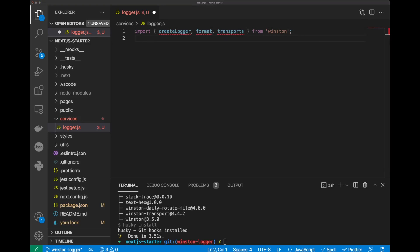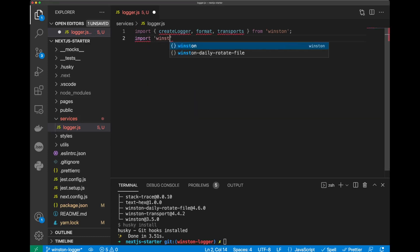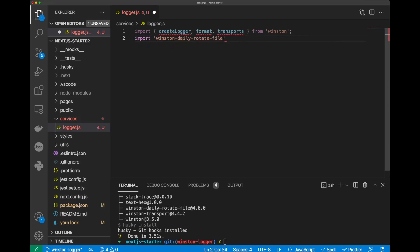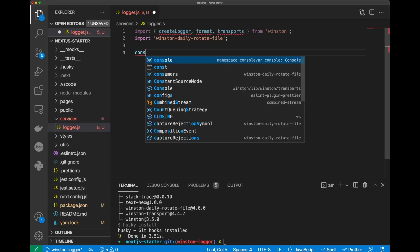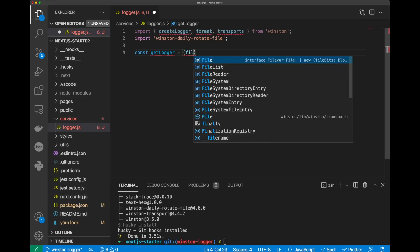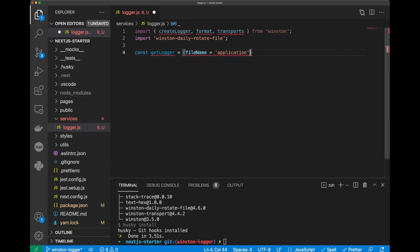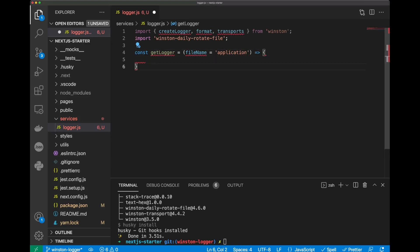Also, let's import winston daily rotate file. Now, create function get logger and we'll pass file name and assign it to application.